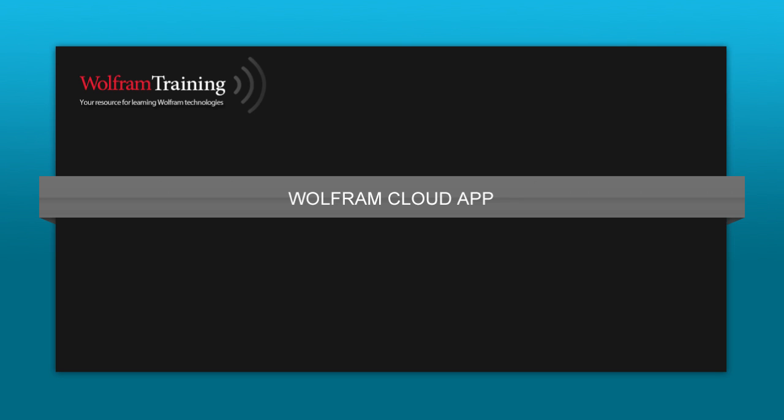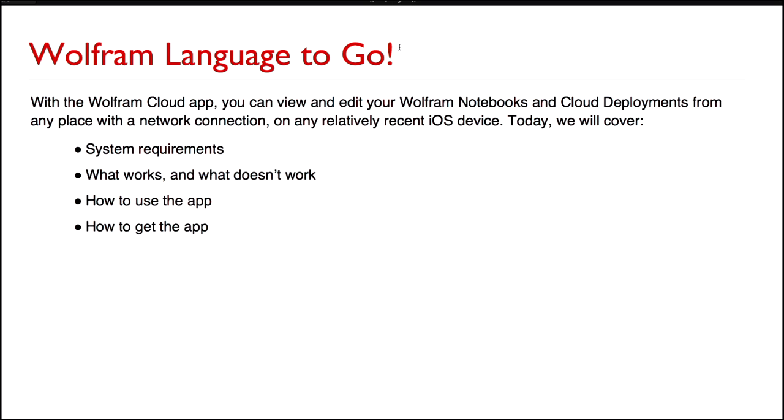Those of you who were at last year's tech conference may have seen in the keynote address Stephen gave a very brief sneaky peek of the Cloud app, which was in development at the time. We launched the app last April to coincide with the launch of the Apple Watch — it was an Apple Watch launch app.